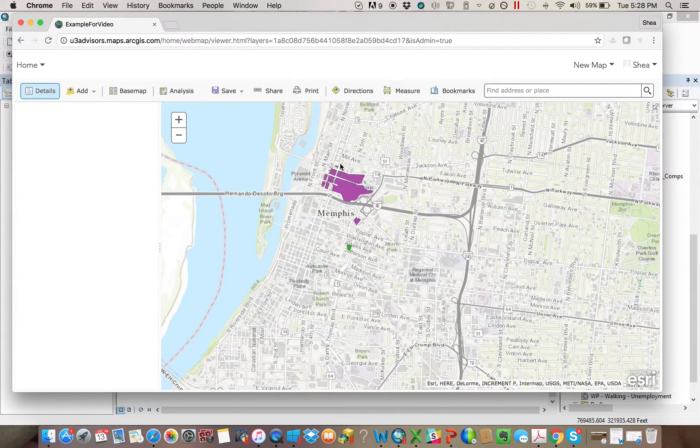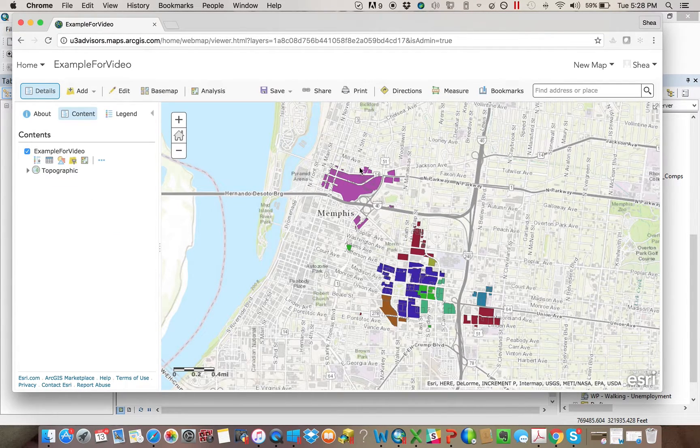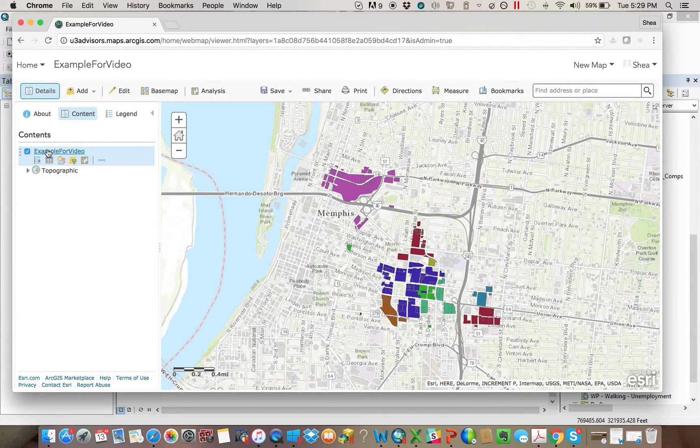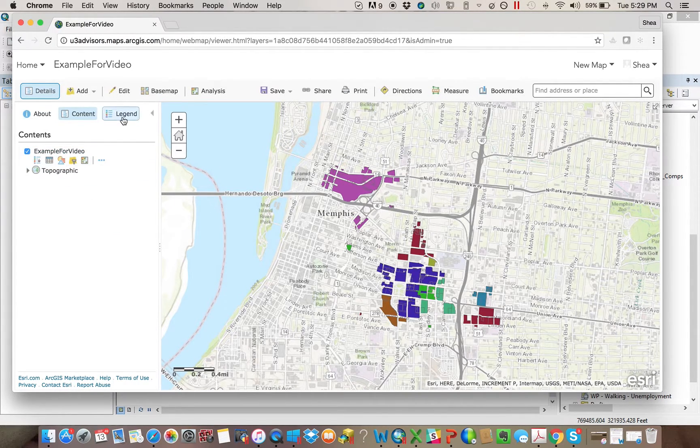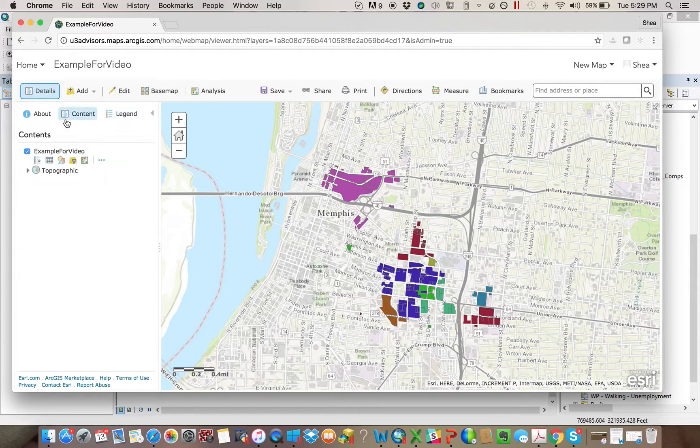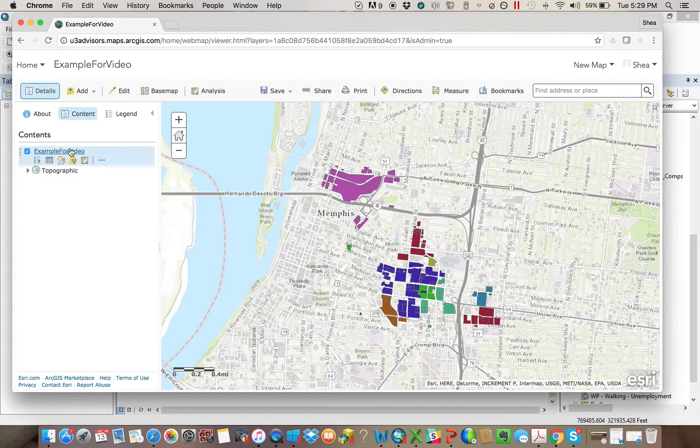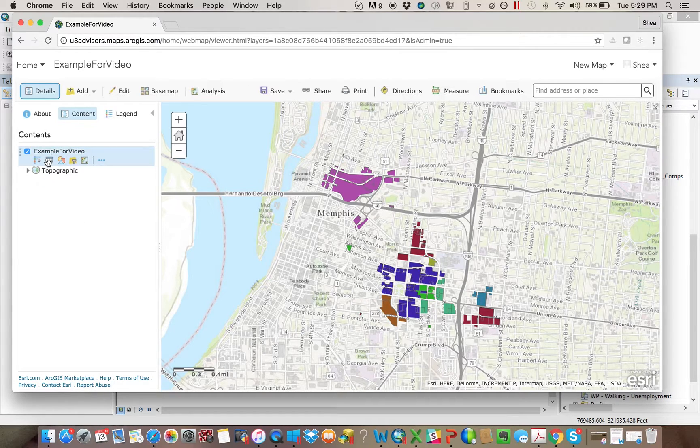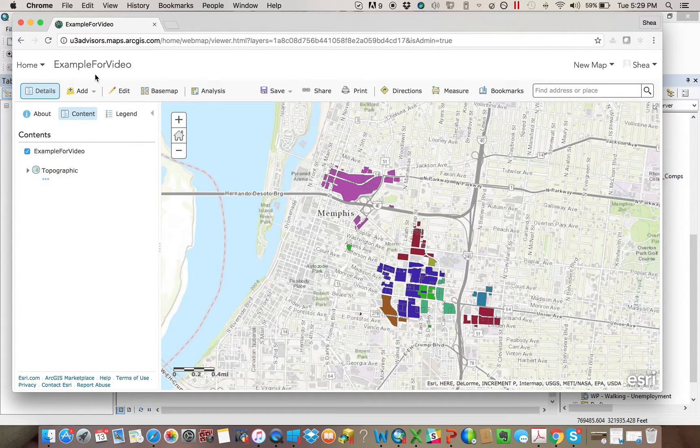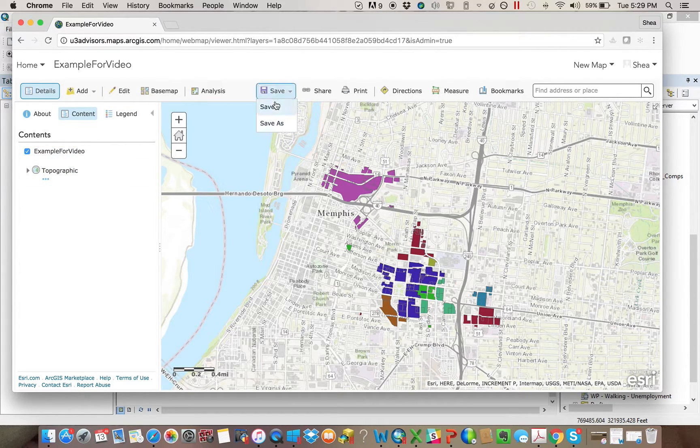It would come in here. All right, there's the data that I brought in. I could see it as a legend or as a content. You can access, there's another video online that actually shows you how you can play around with this, symbolize it, filter it, create pop-up windows, all that good stuff.